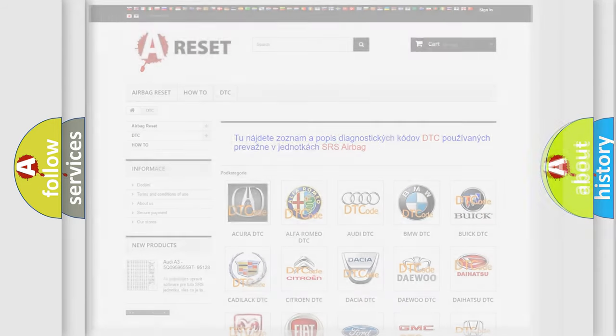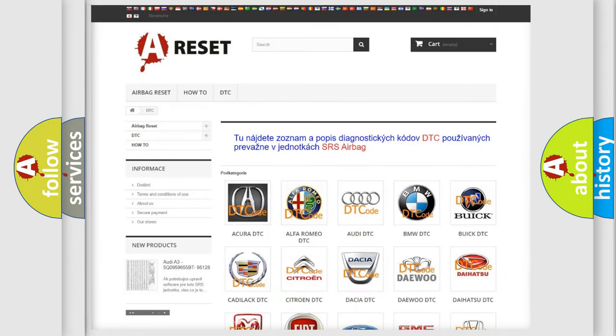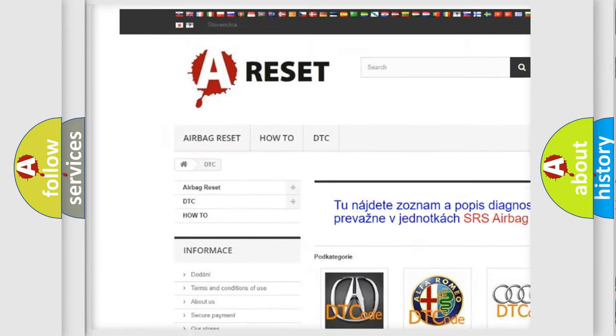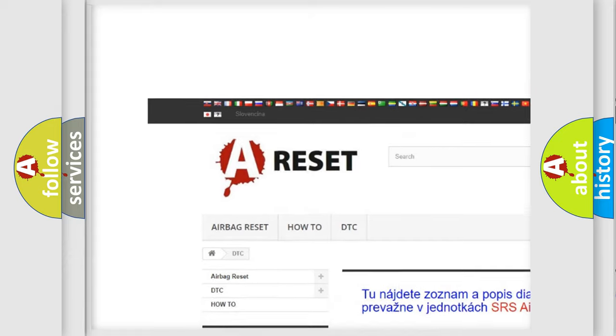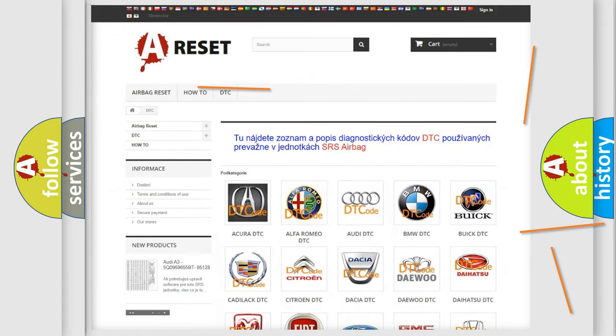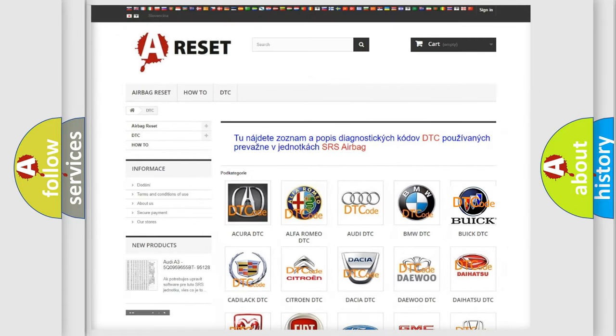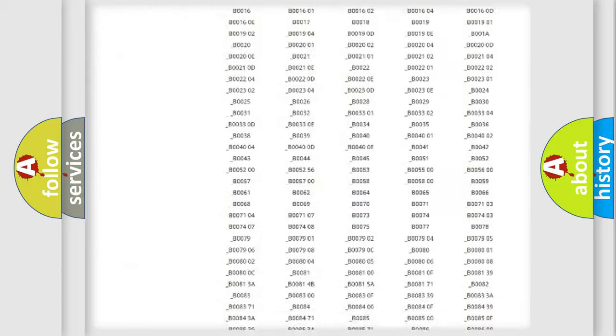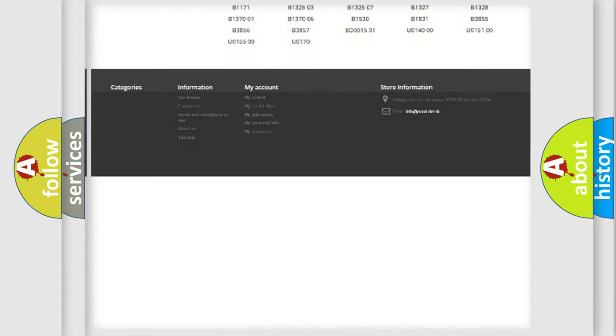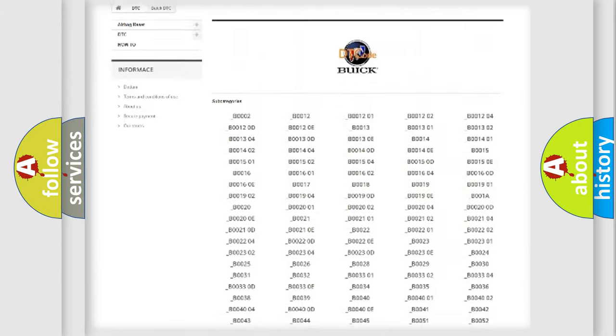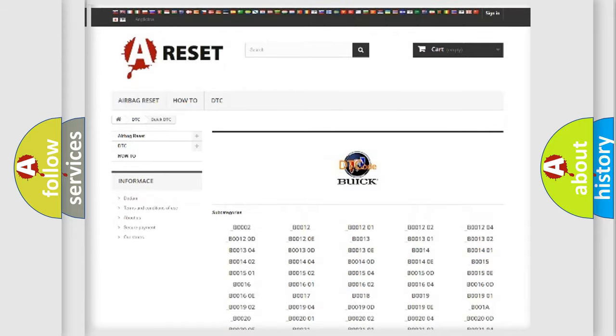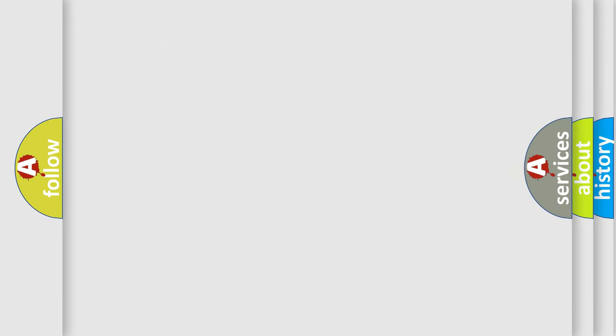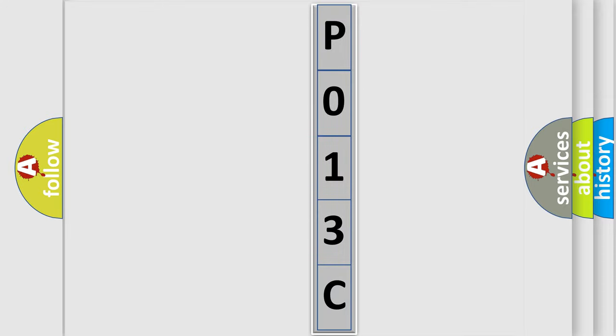Our website airbagreset.sk produces useful videos for you. You do not have to go through the OBD2 protocol anymore to know how to troubleshoot any car breakdown. You will find all the diagnostic codes that can be diagnosed in Buick vehicles, and also many other useful things. The following demonstration will help you look into the world of software for car control units.